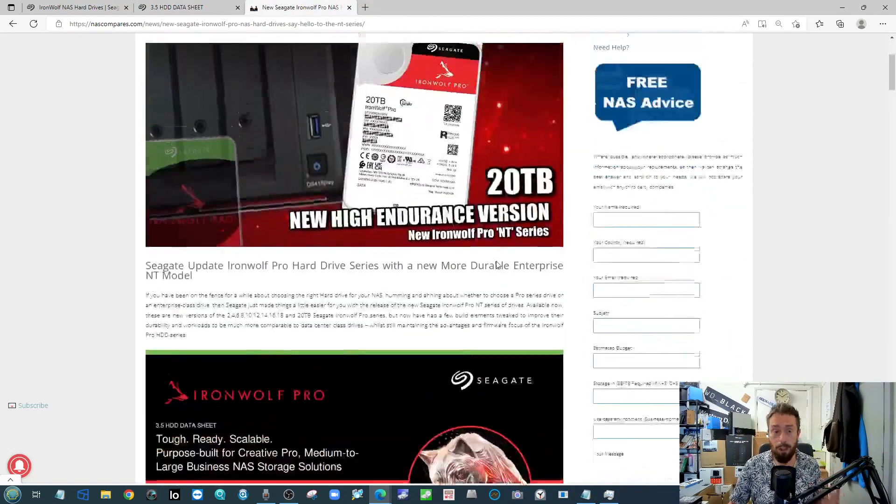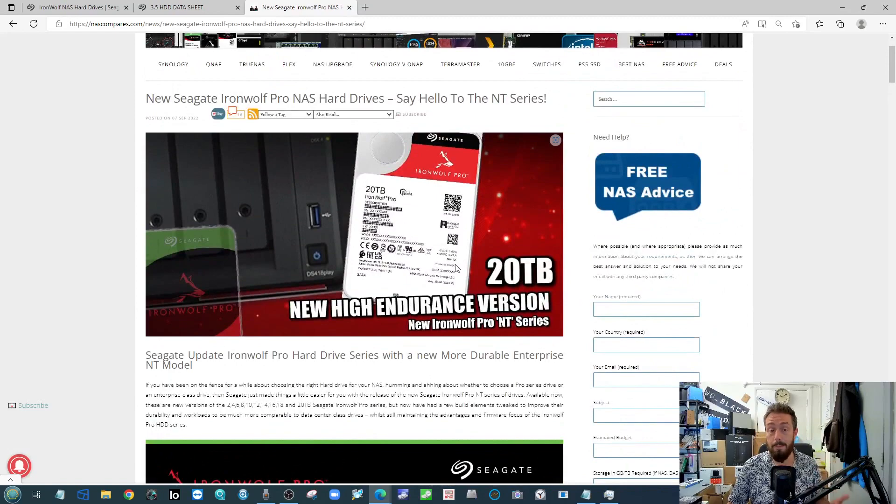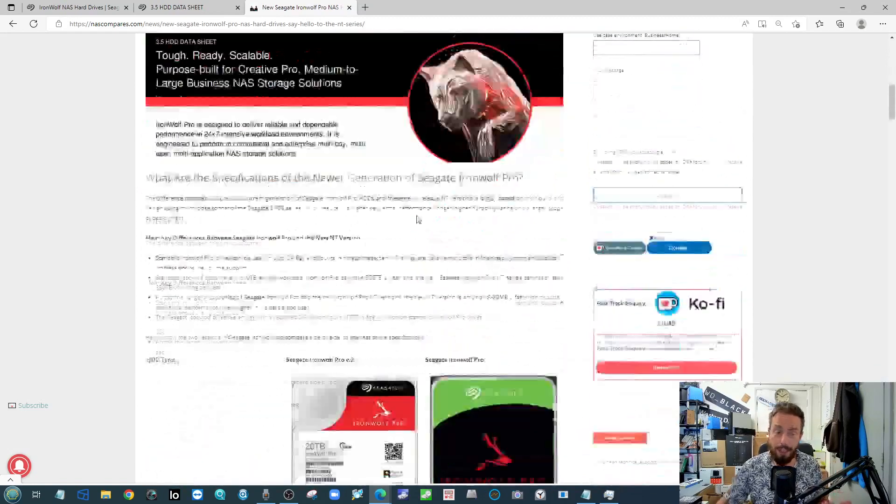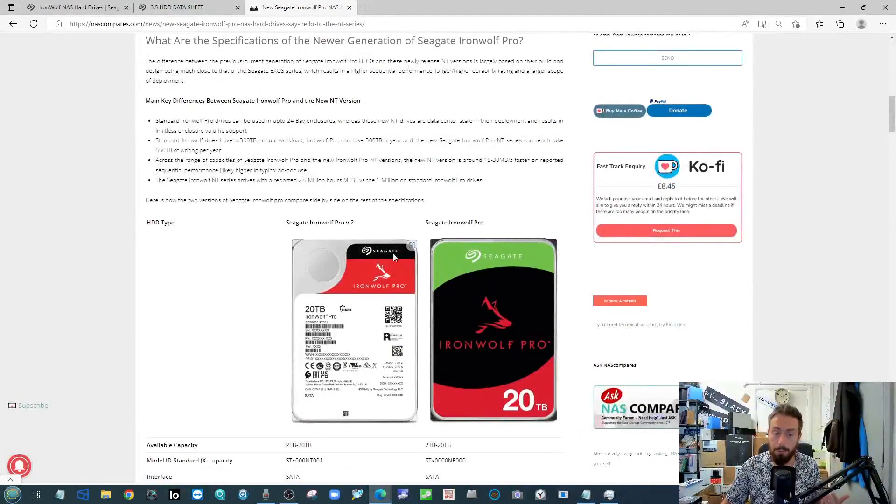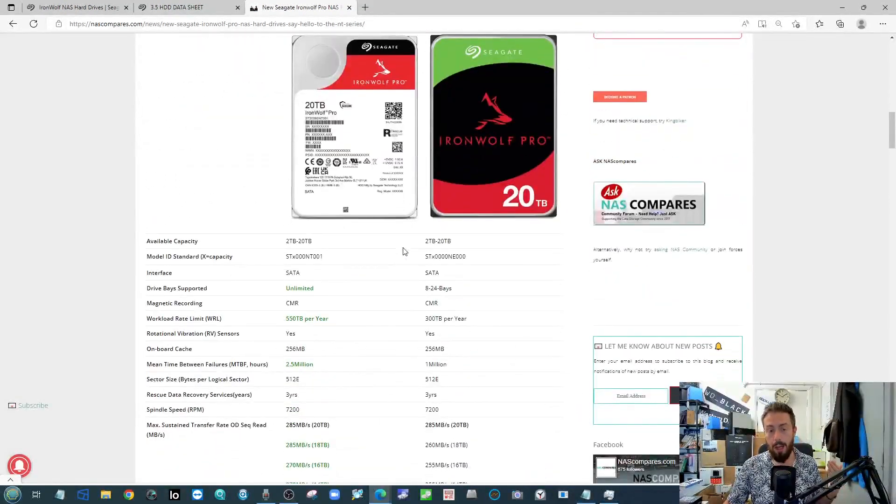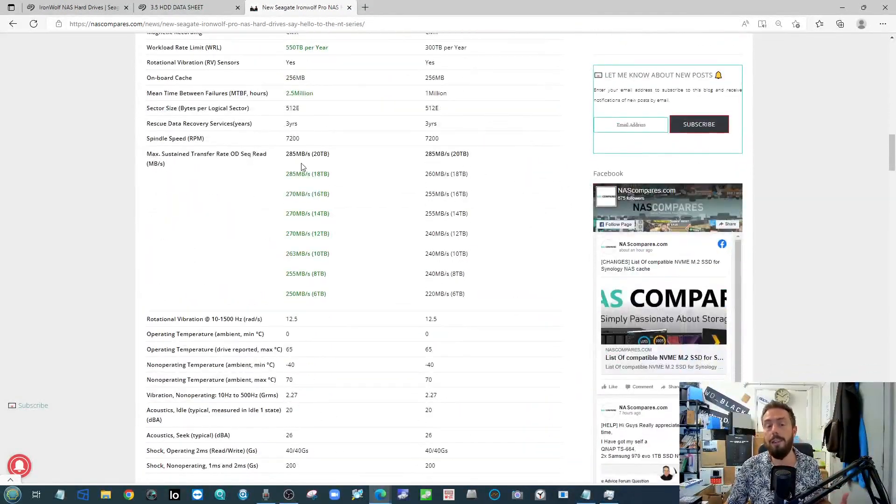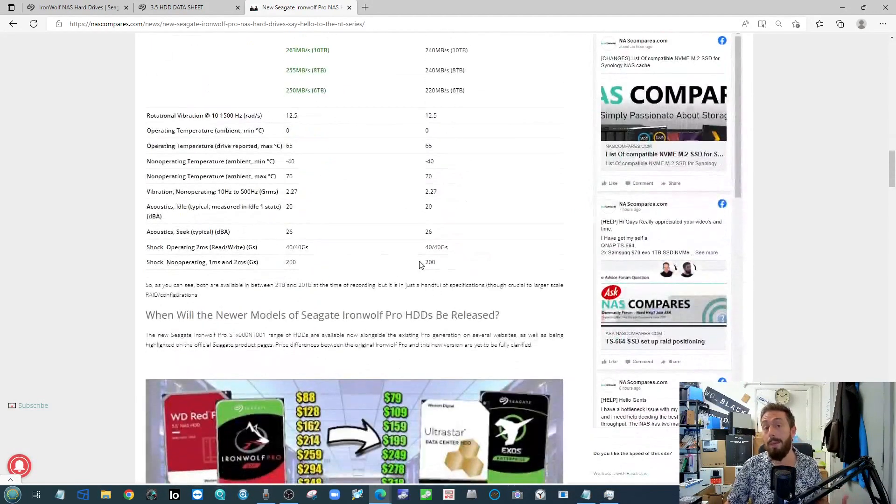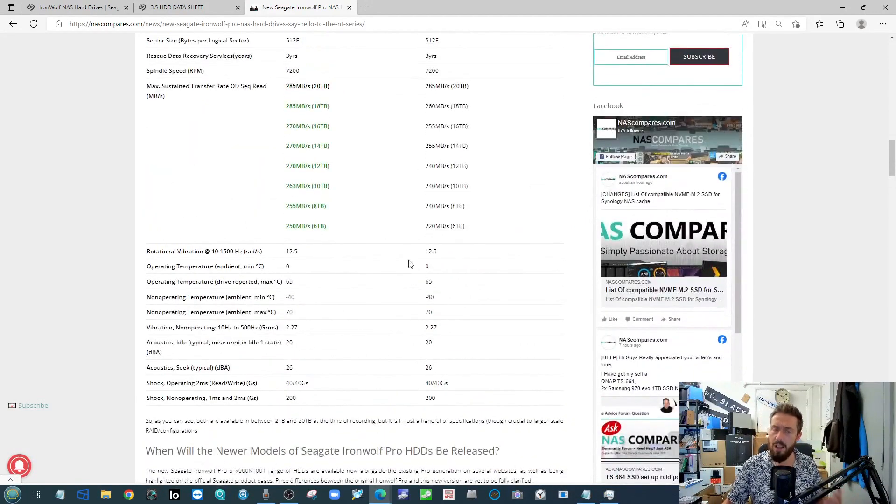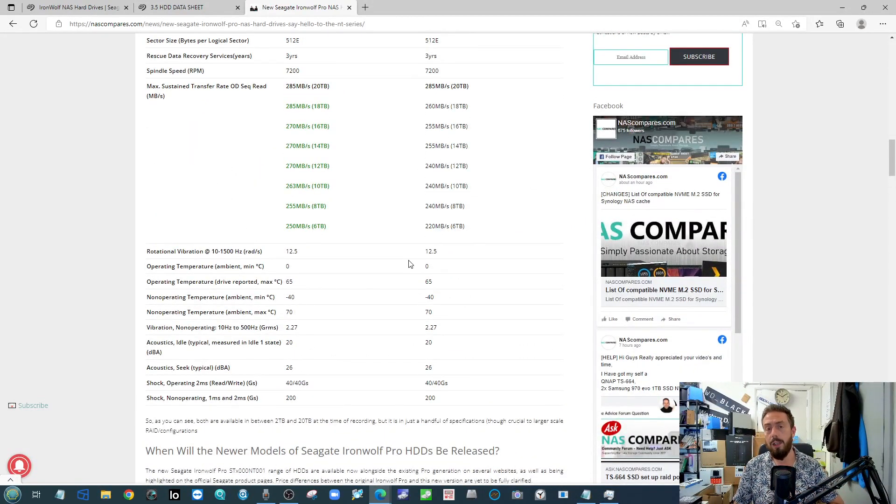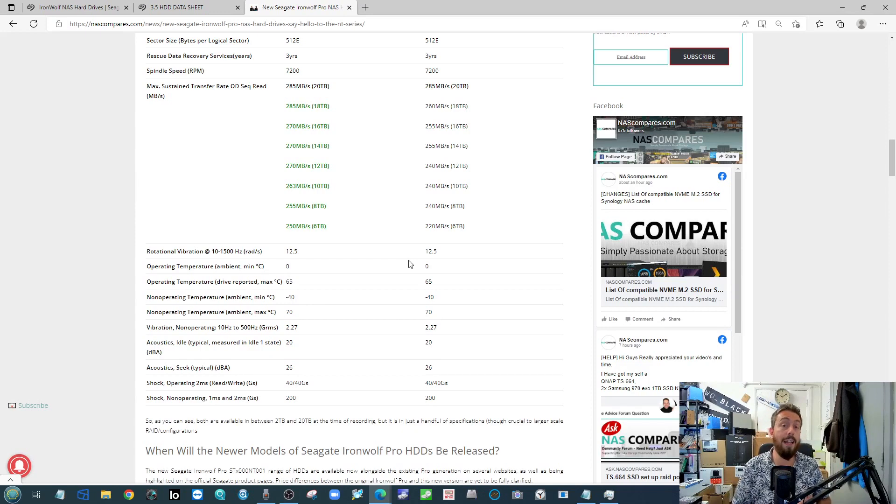Or you can head over to the full article that I've written over on NAS Compares. Again, they're sporting a brand new label there and it details a lot of the distinct differences between the capacities, but again, a very low-key release there from Seagate on their NAS series of drives.